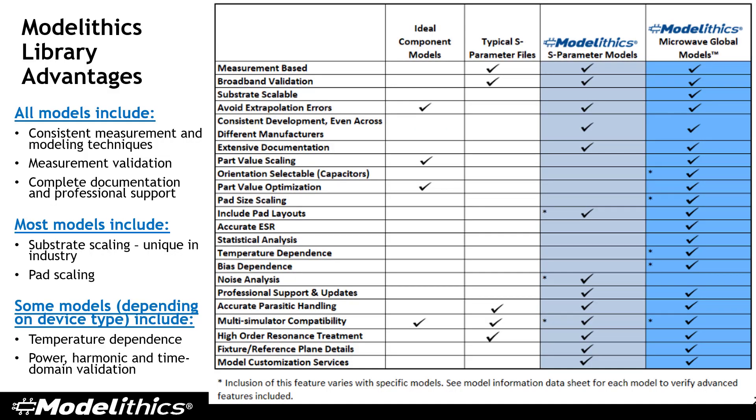So what are some of the advantages of using the Model Ethics Library? Compared to using ideal component models or even the typical S-parameter files available for download from vendor websites, our models are measured and extracted using consistent techniques, as well as being measurement validated and coming with complete documentation and professional support.